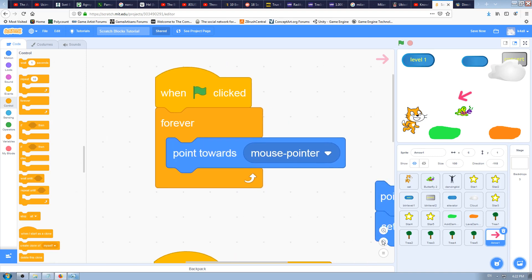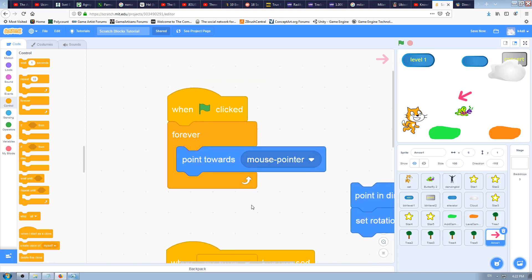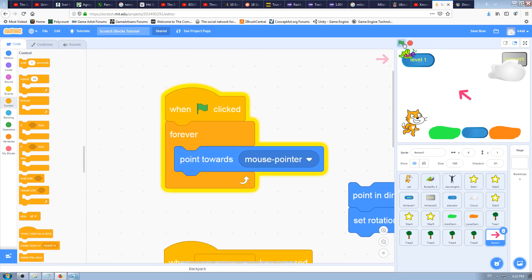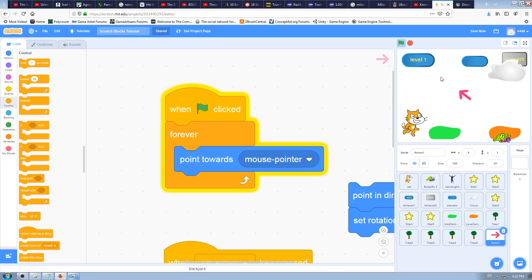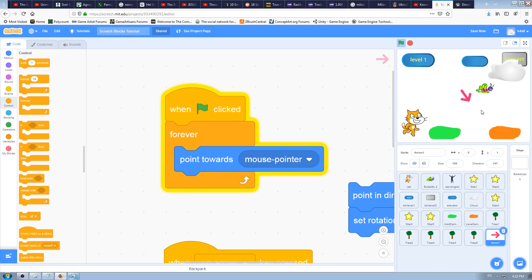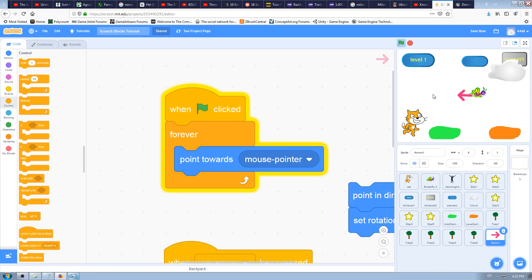It will be very similar, but instead of this arrow pointing to the cat, it will point to my mouse pointer. You can see that the arrow is following my mouse pointer. I can drive it crazy like this or go slowly.